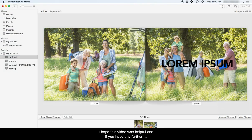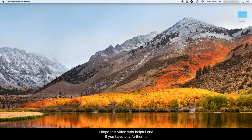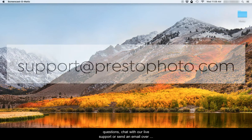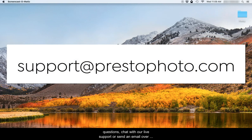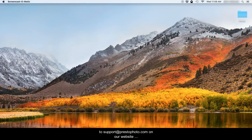I hope this video is helpful. If you have any further questions, chat with our live support or send an email over to support at PrestoPhoto.com on our website PrestoPhoto.com. Have a great day!